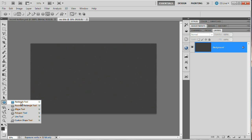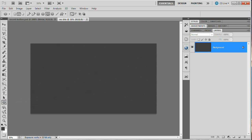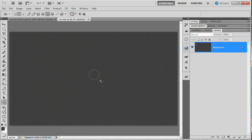Now we're going to grab the Ellipse tool, located beneath the Rectangle tool. The hotkey is U, but you may need to hit Shift+U to tap down to it. With the Ellipse tool selected, check the options bar at the top — we're going to make sure it's set to draw paths. Over here, make sure it's set to the first of the four shape areas. It's just a good habit to make sure you're working with the correct drawing mode.